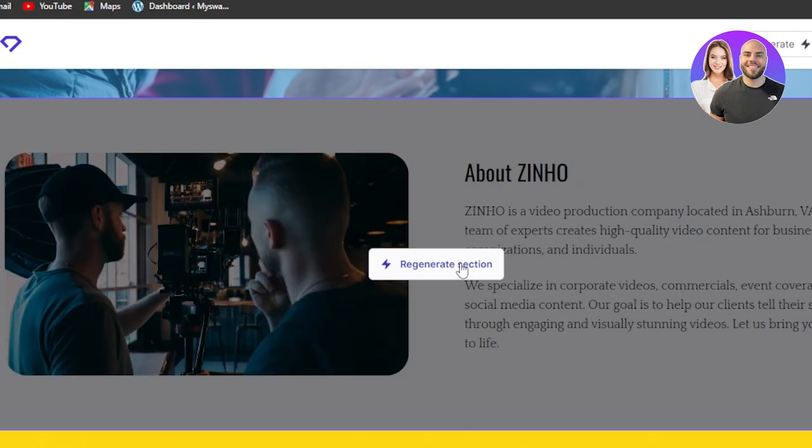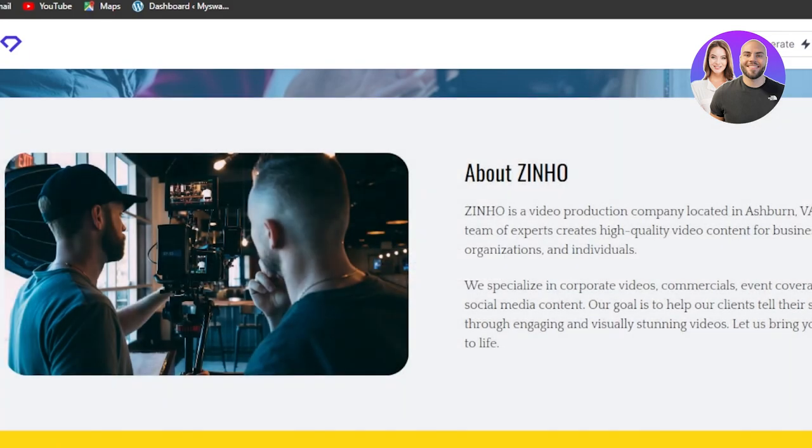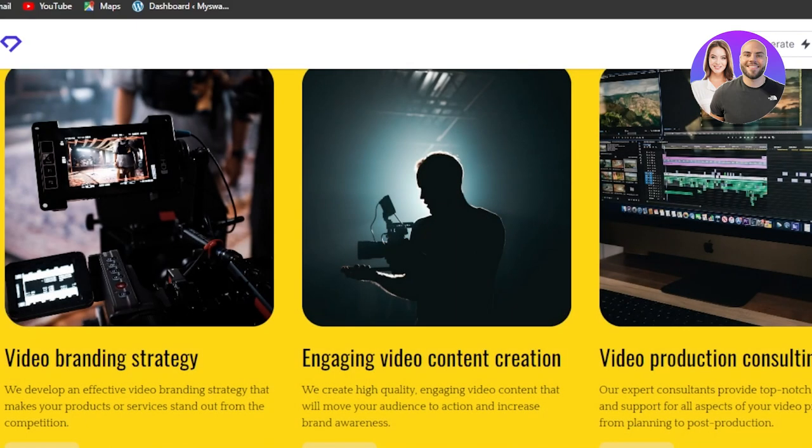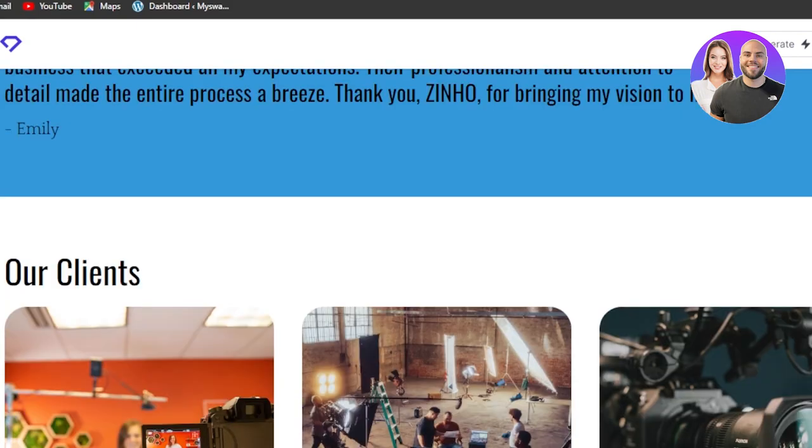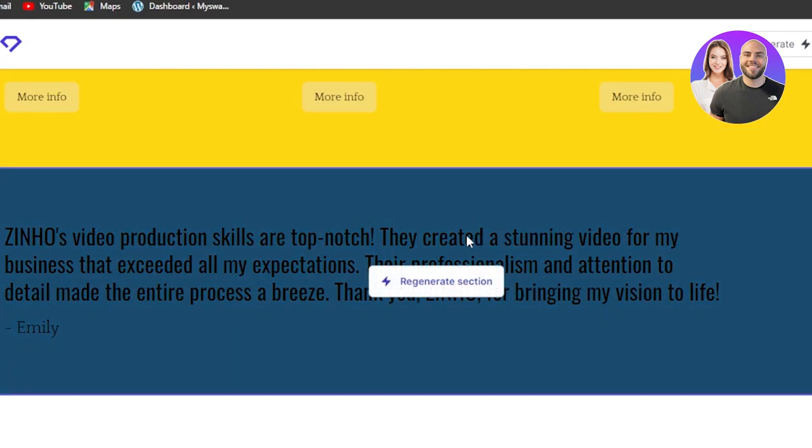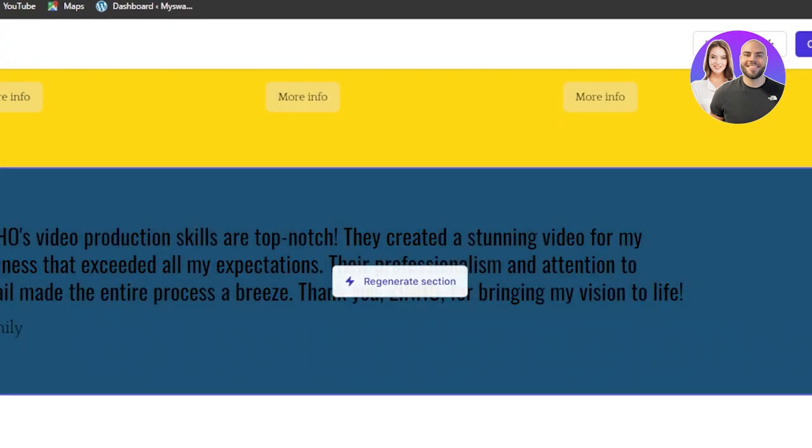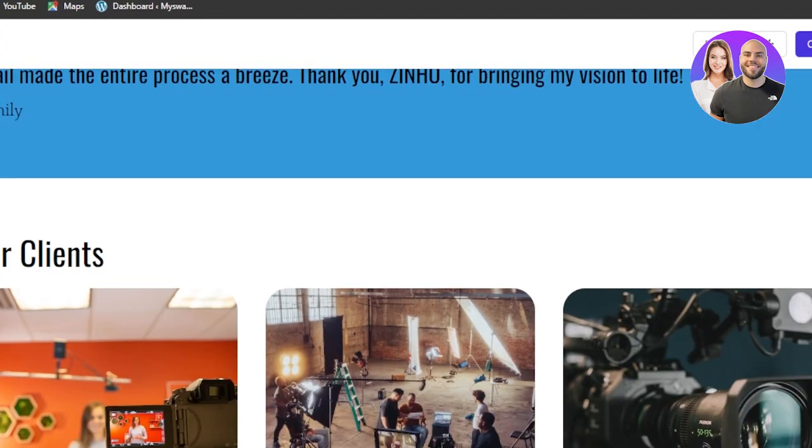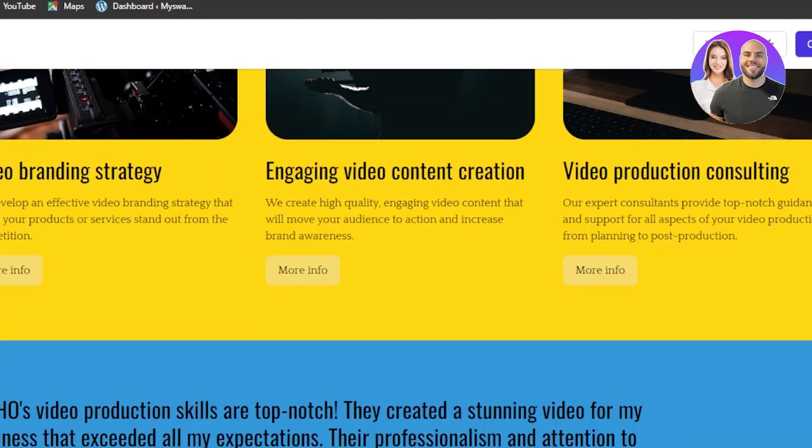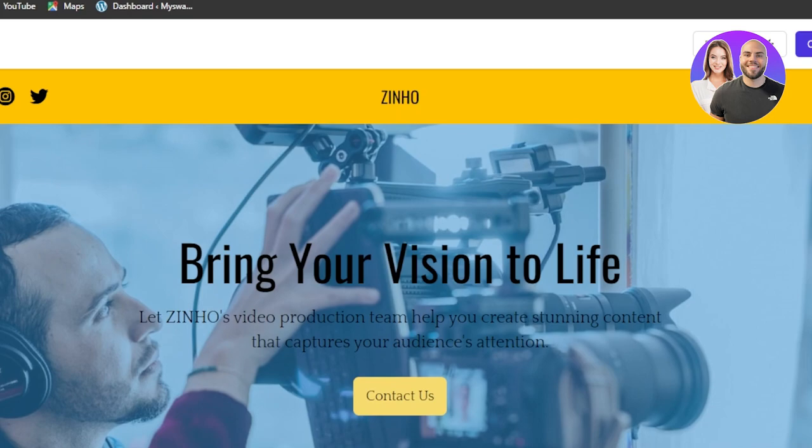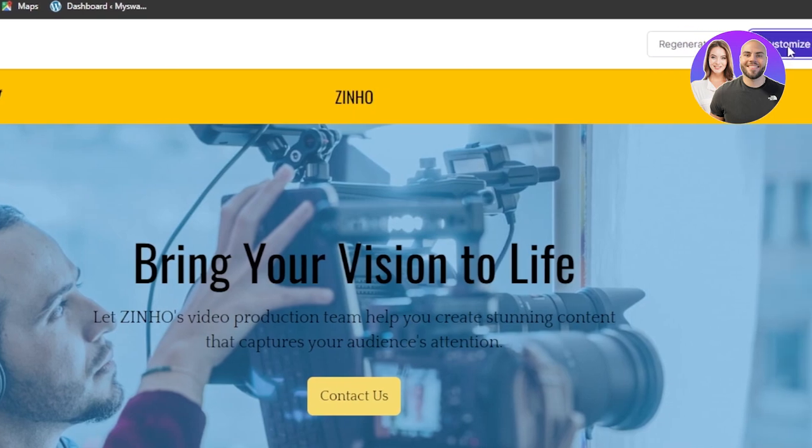So now it regenerated this section for me. So we can regenerate any of the sections from our website. You can see once you hover over any of this section it says regenerate. Once you're done with the regeneration and you're happy with the template you can click on customize.